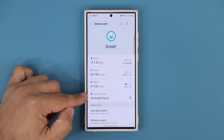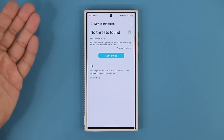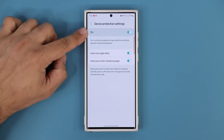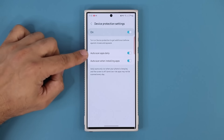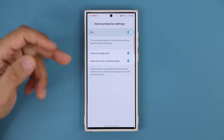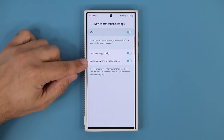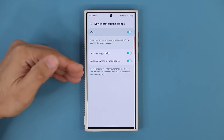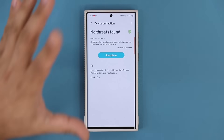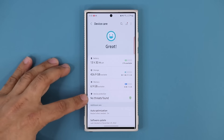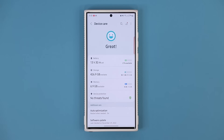Some people may want to turn this off — if so, you can tap over here, go to Device Protection Settings, and turn it off. You can also activate auto scan apps daily and auto scan when installing apps. When you install an application from Google Play Store, it already gets scanned by Google, but then it gets re-scanned with Device Protection — so it's kind of double protection. Note that some carriers and some regions in the U.S. disable this option, so if you're not seeing it, unfortunately it has been disabled by your carrier or region. But anyway, that's number one.